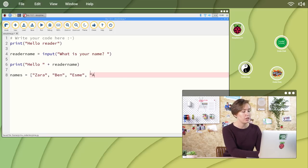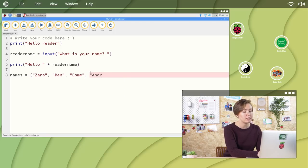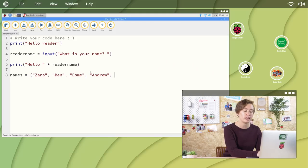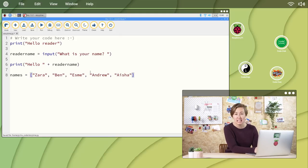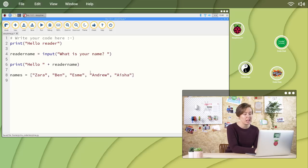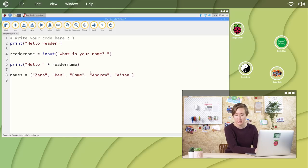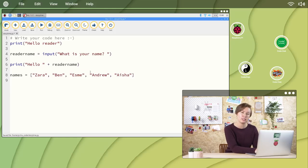space quote, Aisha, quote, close square brackets. You can add as many names as you like between quotation marks and separated by commas inside the square brackets.